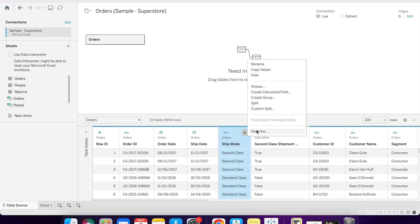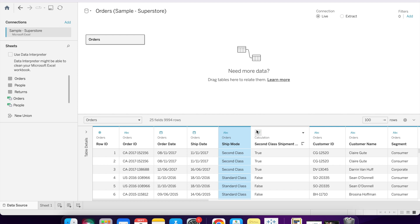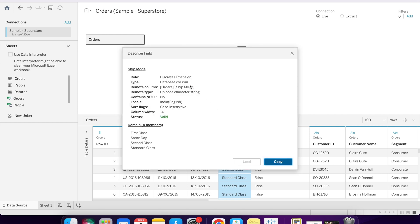There is one more field, that is describe, which gives all the details about a specific field, like is it dimension, is it measure. We will discuss dimension and measure in the upcoming videos. What is the type, is there any null value or not, what is the column width, and all the members of these fields.